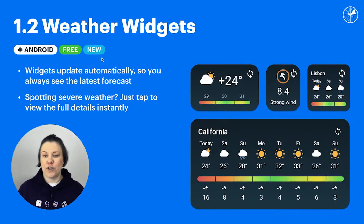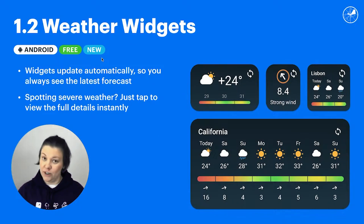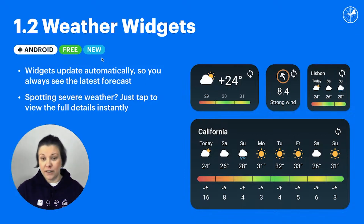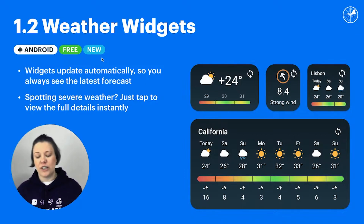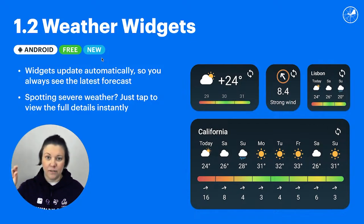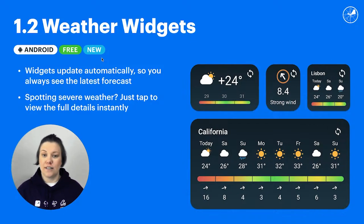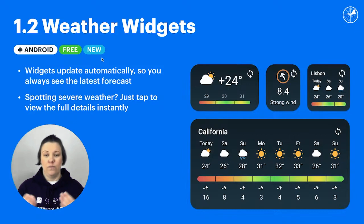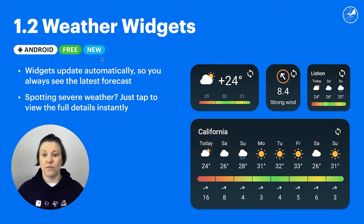Then the weather widgets — you just set them up for any number of spots and they update automatically, so you always know the most recent forecast. And when you start seeing red and yellow wind speeds in the windy bar, then you know it's time to check the full forecast. You just click on the widget and it will open the app for that spot and the detailed forecast.